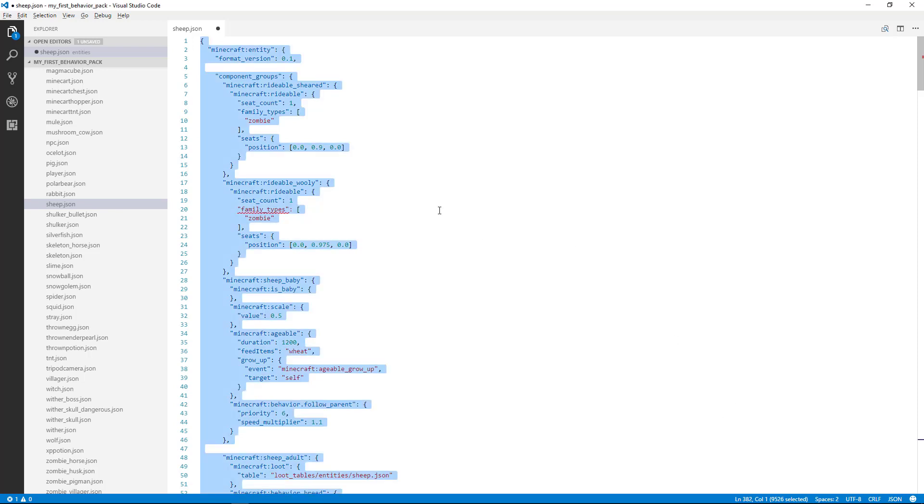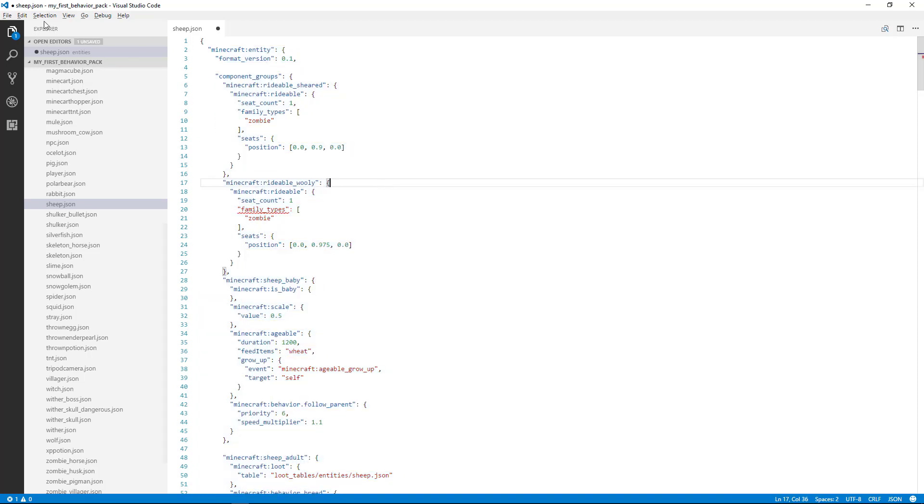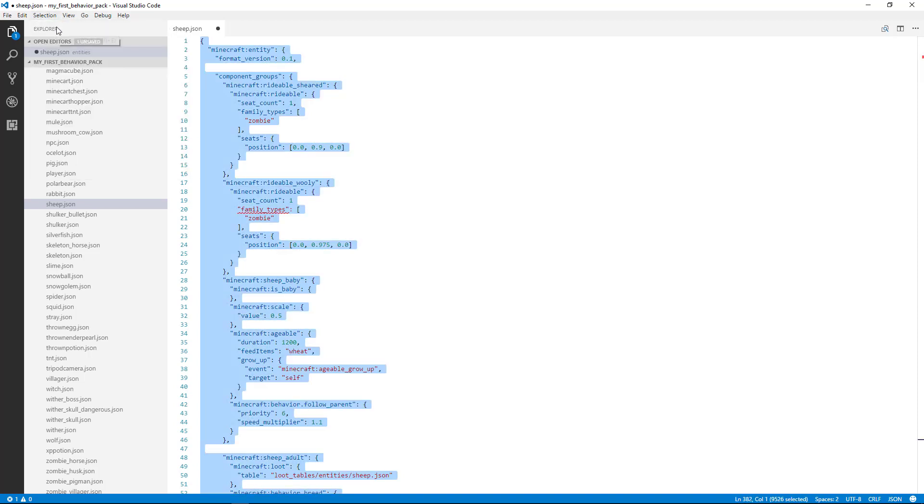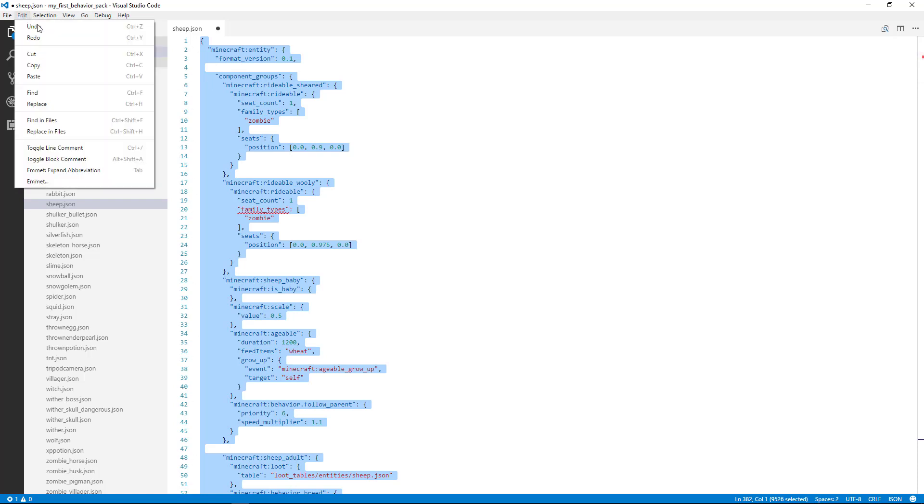Let's go ahead and copy our code from this sheep behavior. I'm going to go to Select and Select All, which is also Control-A, and then we'll do Edit, Select Copy, which is also Control-C.